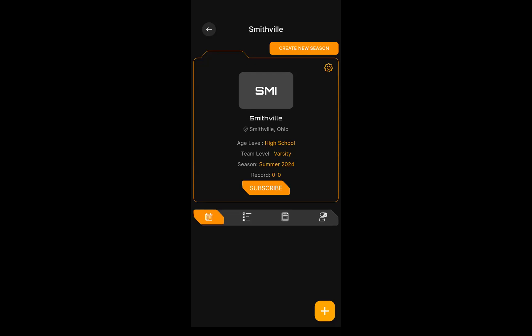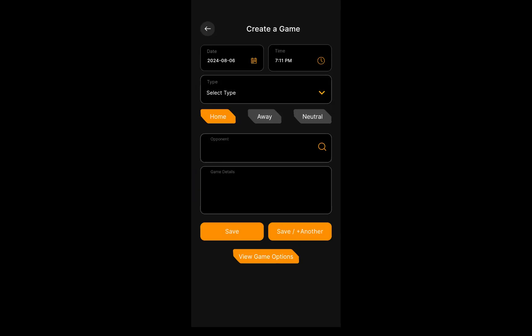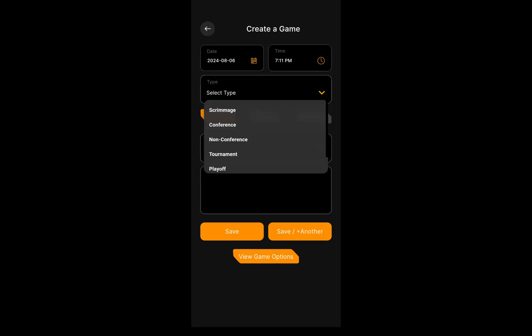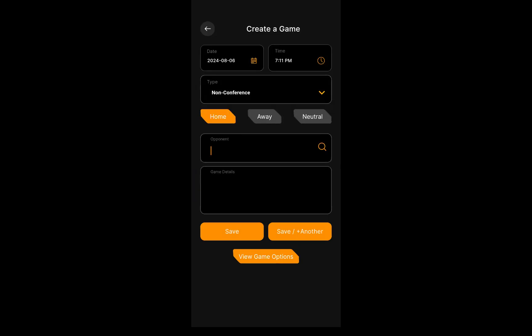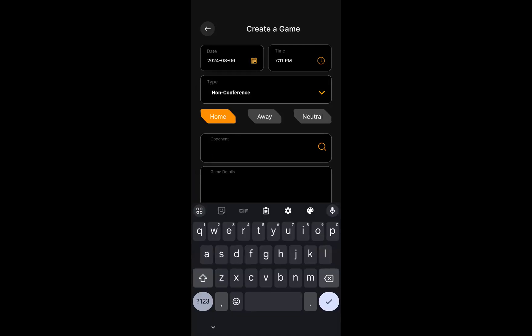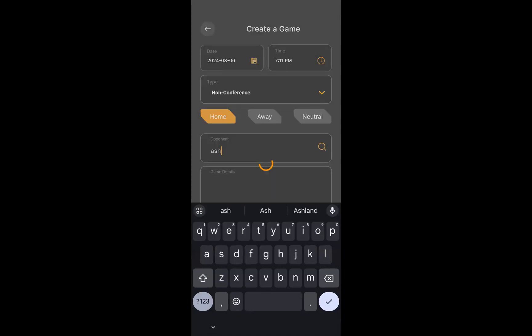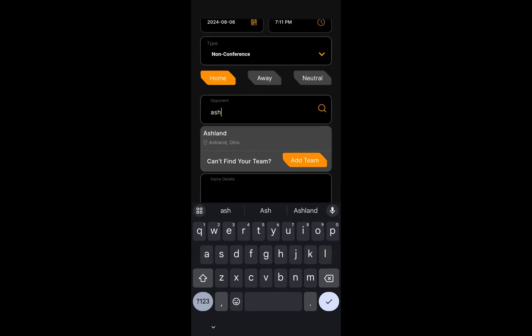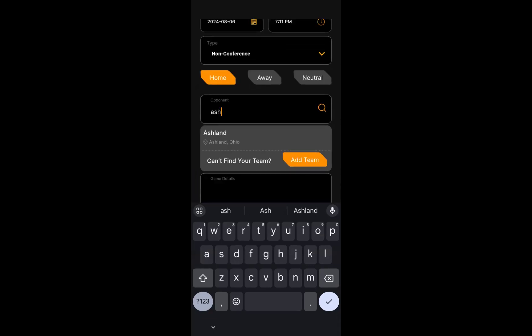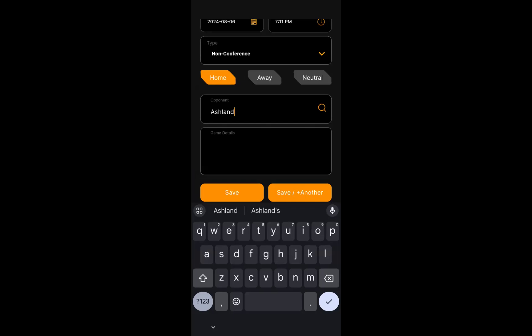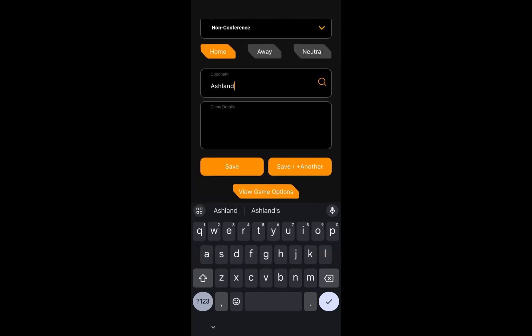I'm on the game tab here, so I'll hit the plus button on the bottom right. This is going to be a non-conference game. I'm the home team and I'm going to play Ashland. If you search for Ashland, you'll see that Ashland does exist already, which is a big advantage. You'll see why in just a second. If you couldn't find your team, you can create the team yourself. I will select Ashland and hit save. There are some game options which allow you to override your team settings at the game level.